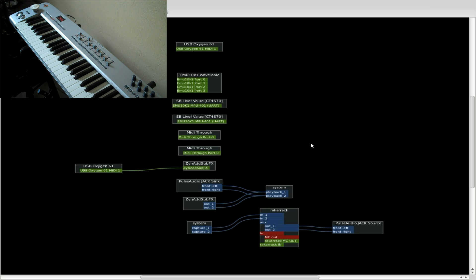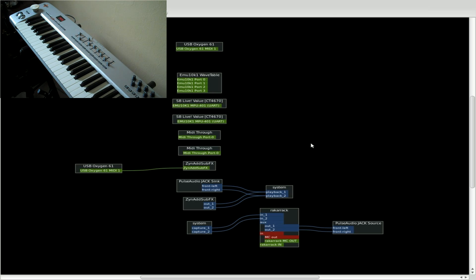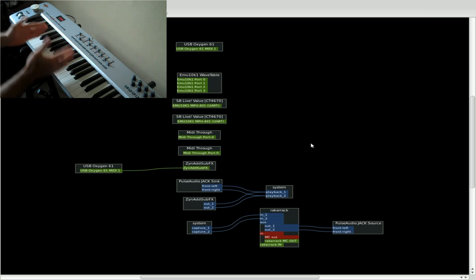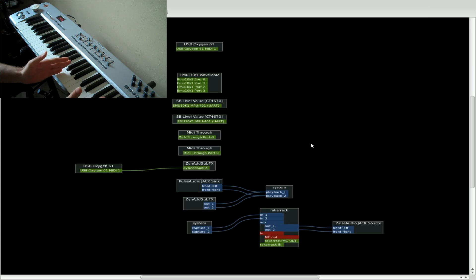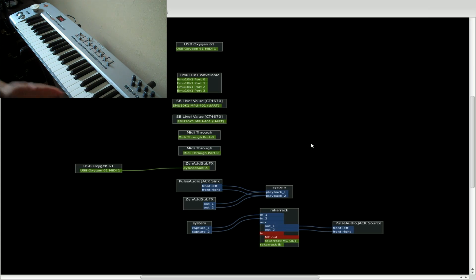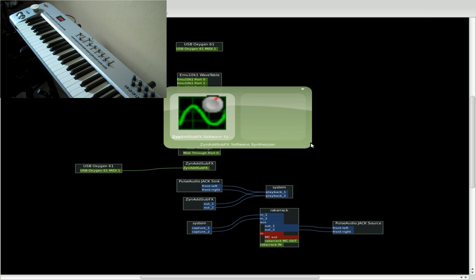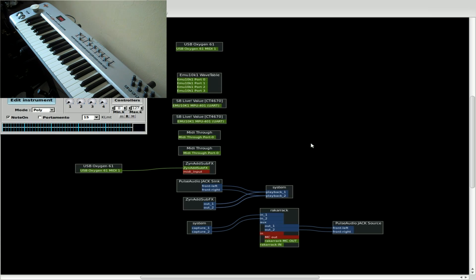Okay, we're going to be playing with ZynAddSubFX again today. Last week I showed you how to layer instruments so that the keys can play multiple instruments on top of each other. Today we're going to divide up the keyboard so that certain keys play certain instruments. So let's get started by opening up ZynAddSubFX.